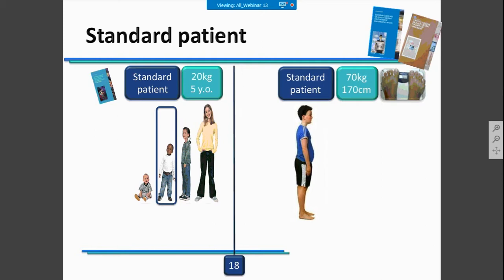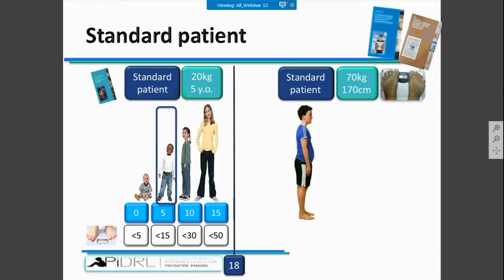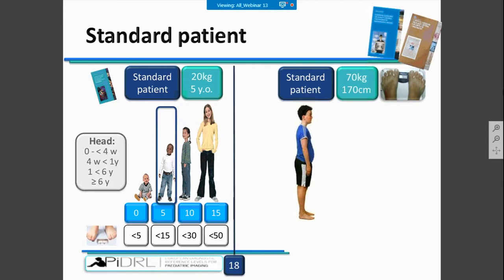Recently, there is more information about pediatric categorization, and we also have groups based on age in European guidelines. Now, using the PIDRL data, we analyzed that patients should be characterized according to patient size for body CT examinations. If you are performing head CT examinations, you must also use the age of the patients.